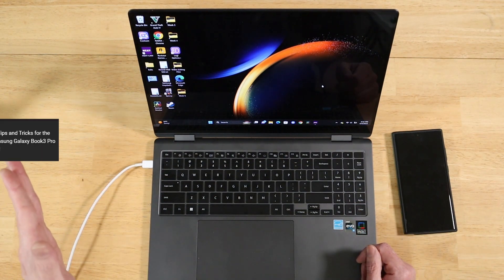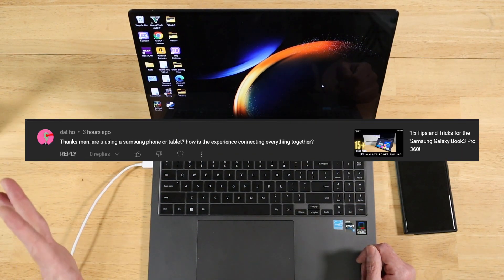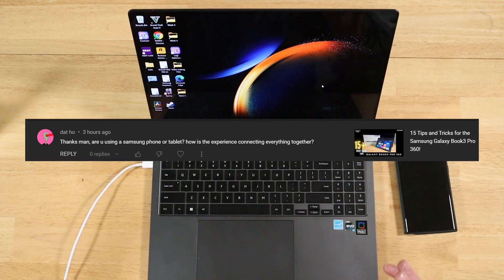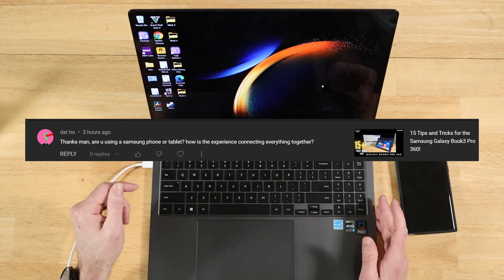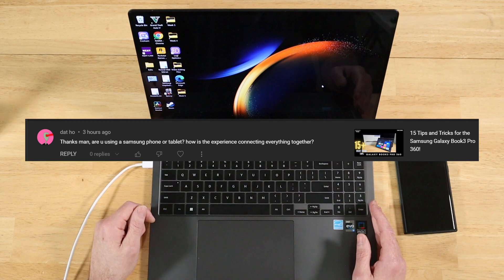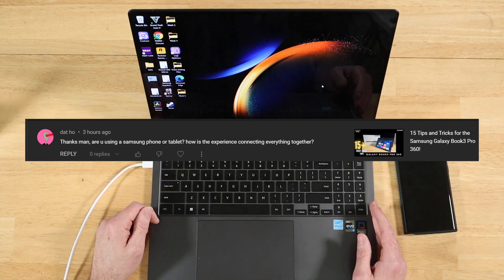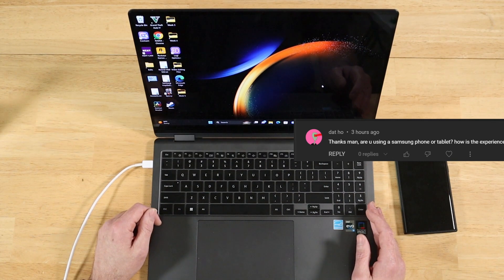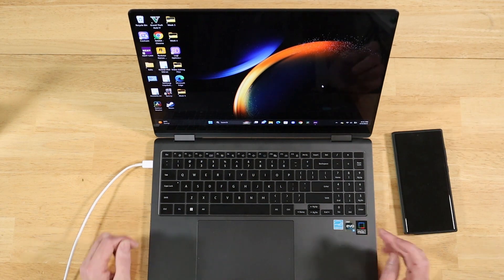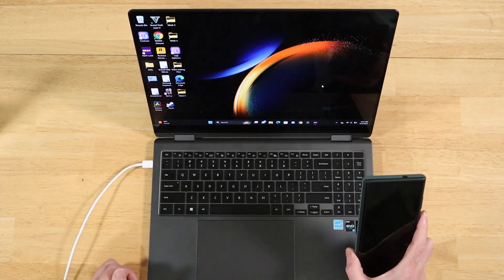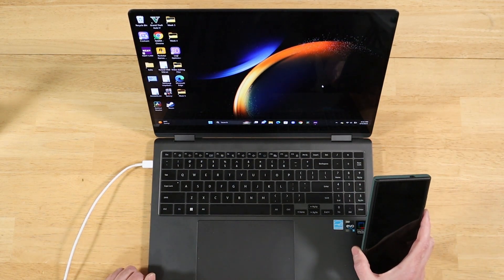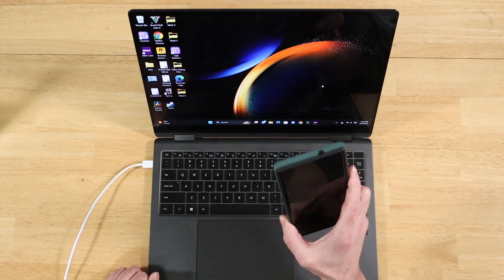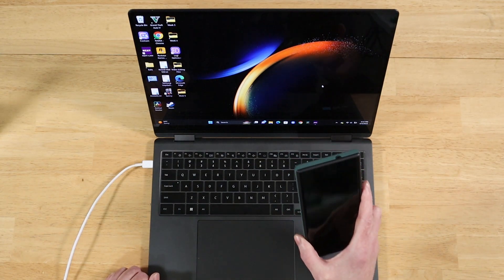Our first question comes to us from Dat. Are you using a Samsung phone or tablet? How is the experience connecting everything together in regards to using them with the Galaxy Book 3 Pro 360? Well, I'll tell you, you're hitting on one of the main selling points for going with Samsung, and that is the Samsung ecosystem.